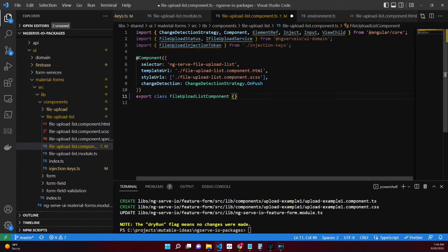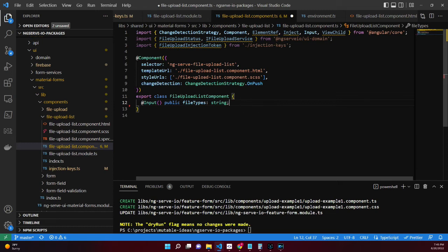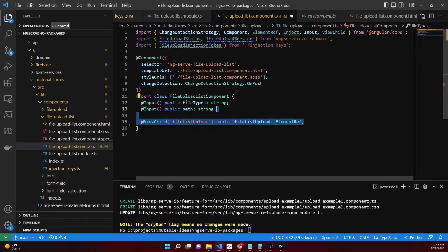Moving over to the file upload list TypeScript file: in order to determine the types of files we want to upload, an input property of fileTypes allows you to control this. For example, images/* would show image files from the browser's file selector. The path property determines where in our Firebase storage bucket the file will be stored. We'll need a reference to an element on the page for the file input we'll use later to instantiate the browser's file selector.